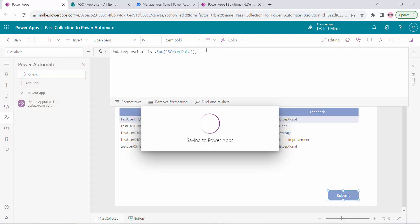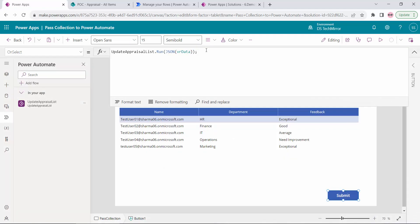For that I will use the JSON() function, which is available in PowerApps. This JSON formula will convert my collection to JSON. And now you can see there is no error. The key learning from the PowerApps side is: if you are passing a collection, convert it to JSON using the JSON() function.